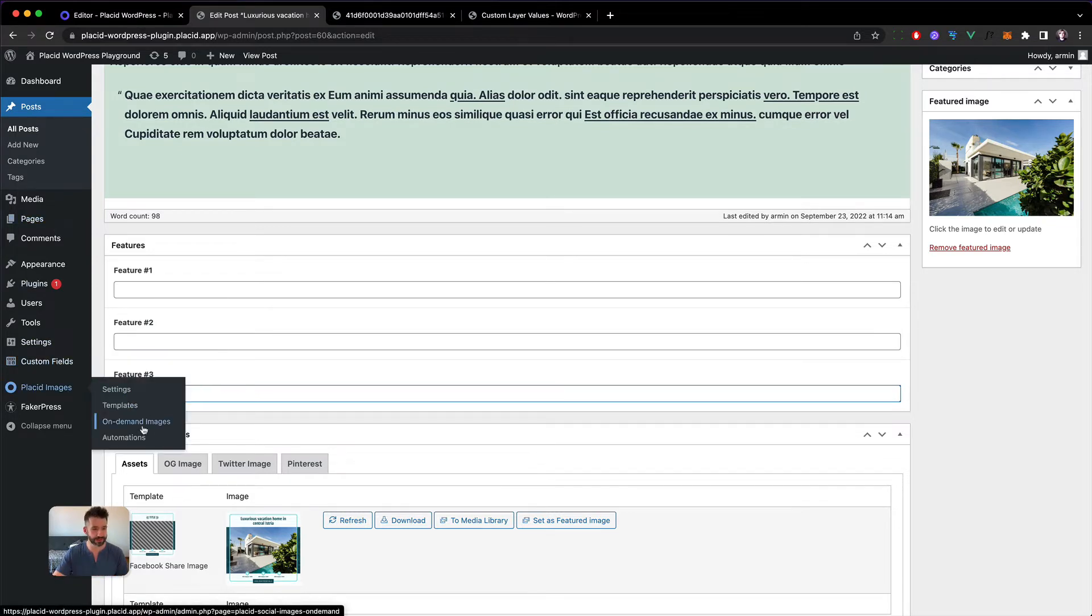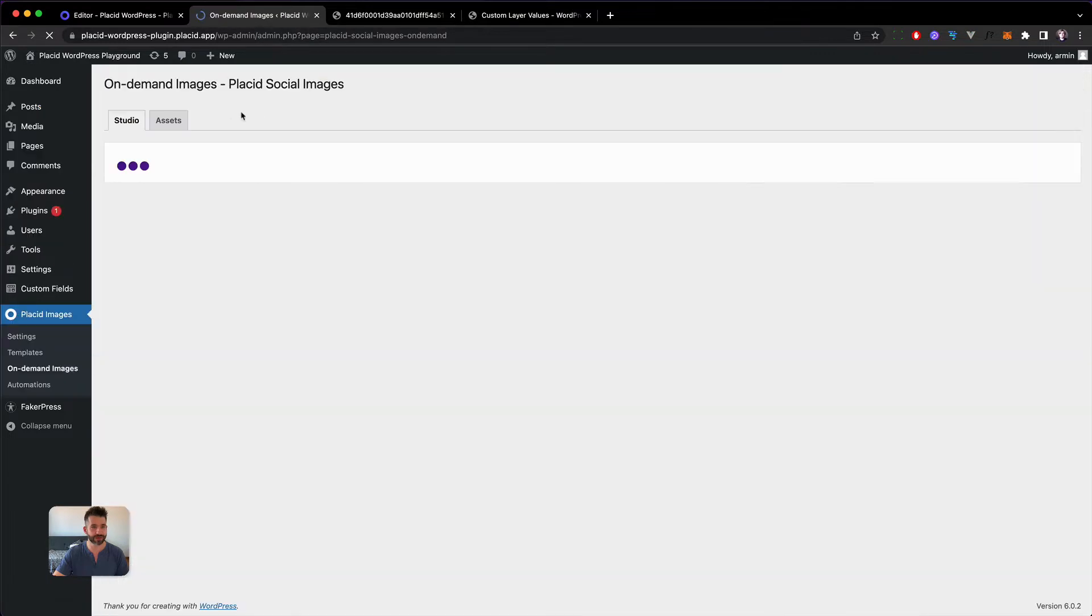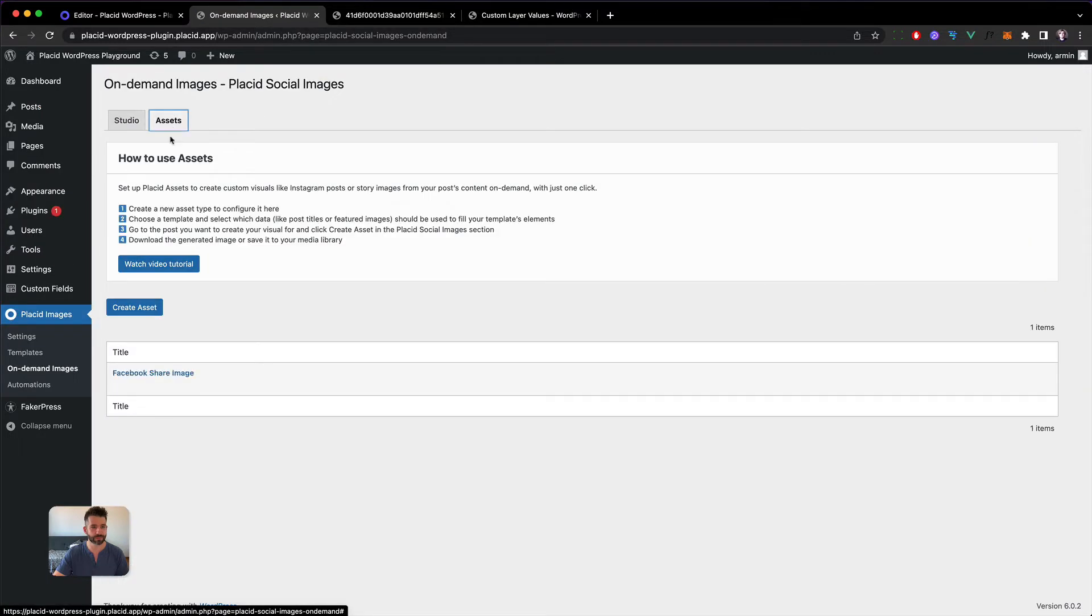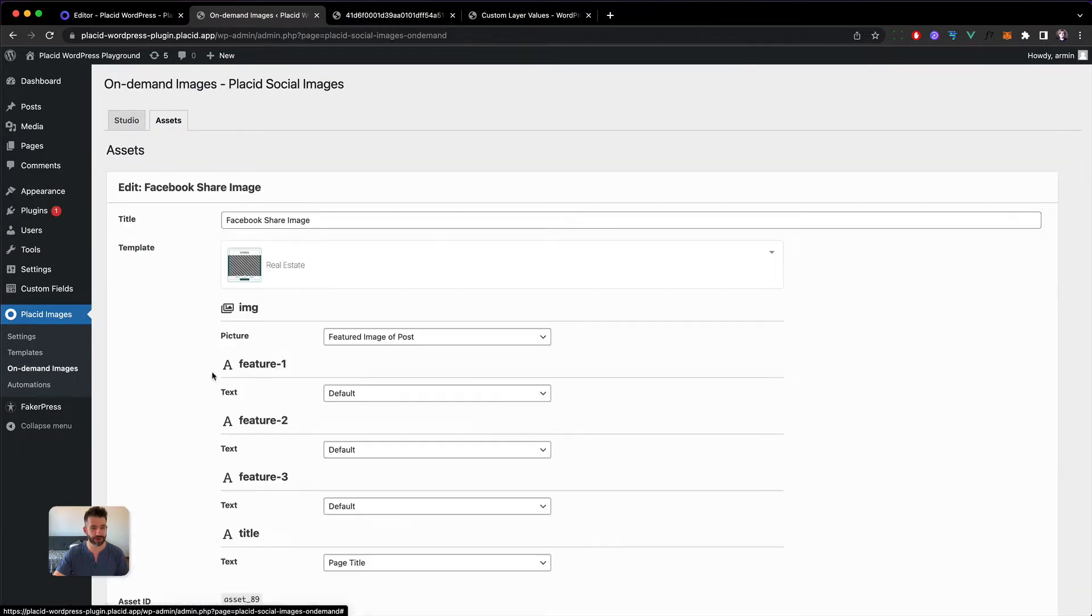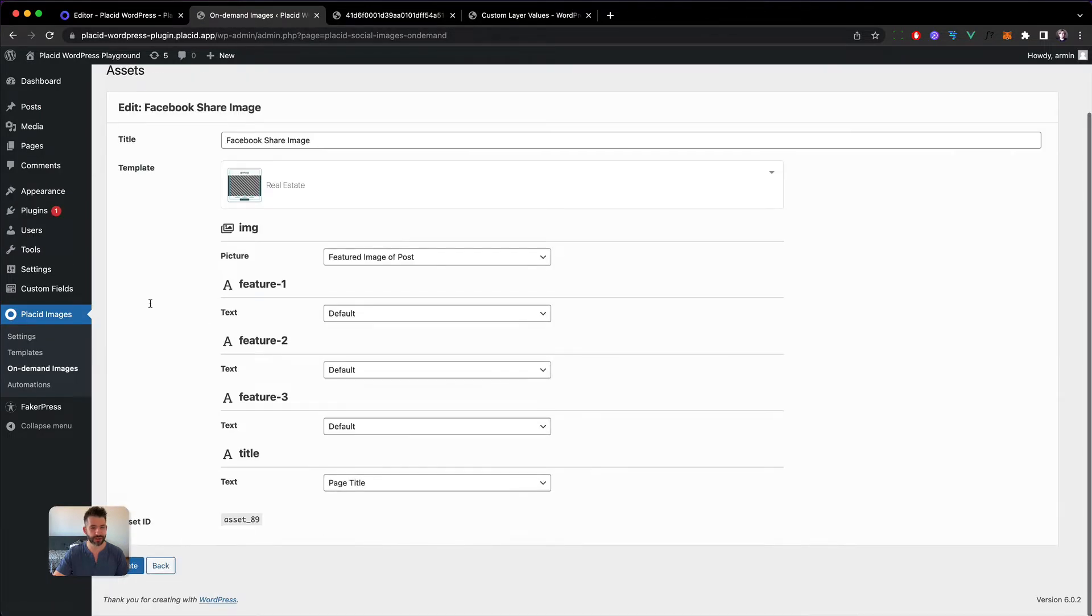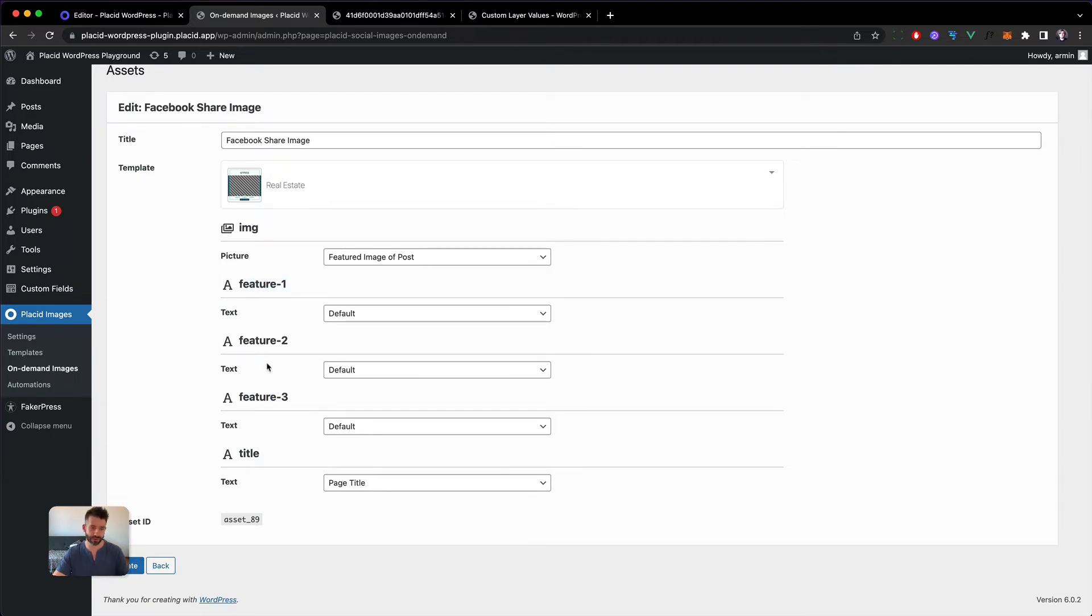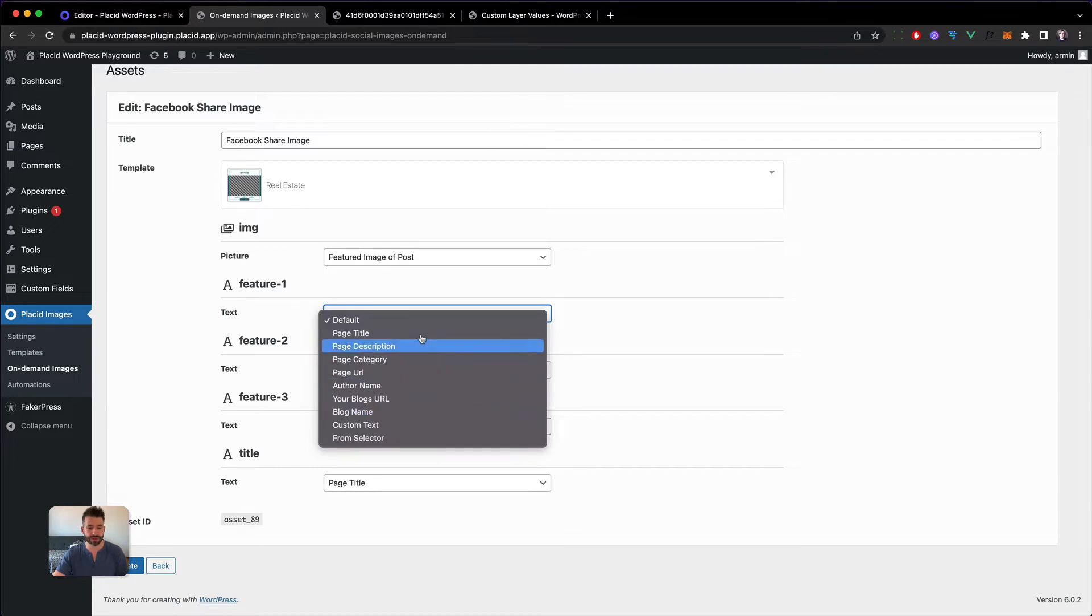Let's have a look at the asset. I've set it up here. It's a Facebook share image and here we have feature 1, 2, 3. These are exposed dynamic layers but we have no place to map them because we don't have the fields here.